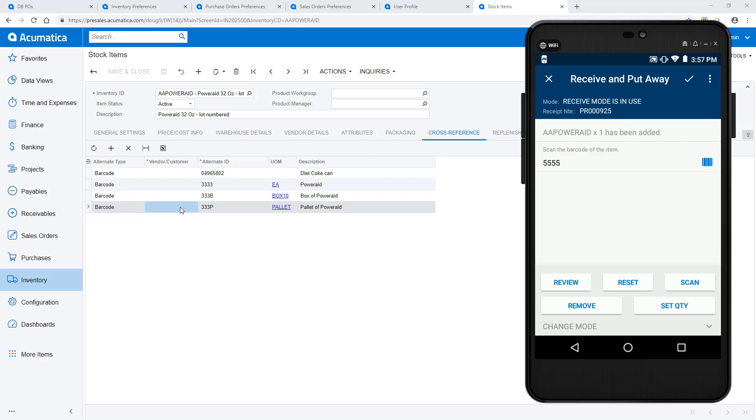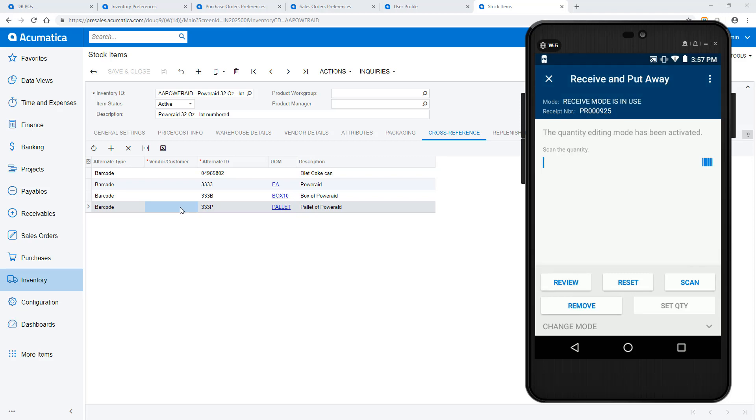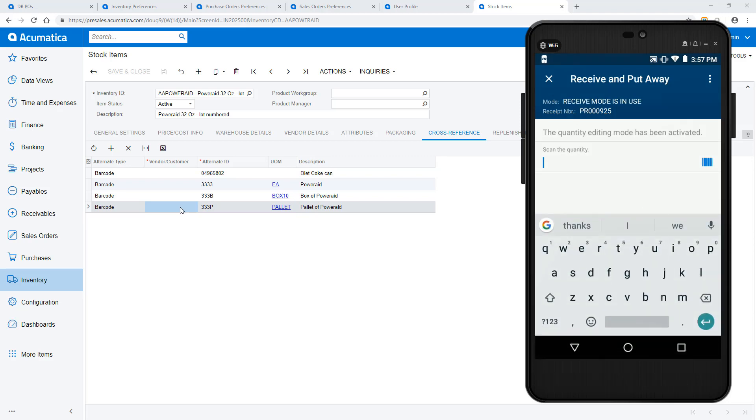Now I begin working on the second line of purchase order. I receive the items by scanning the barcode and entering a location. In this example, I don't have a complete box, so I push the quantity button to set the receipt quantity.